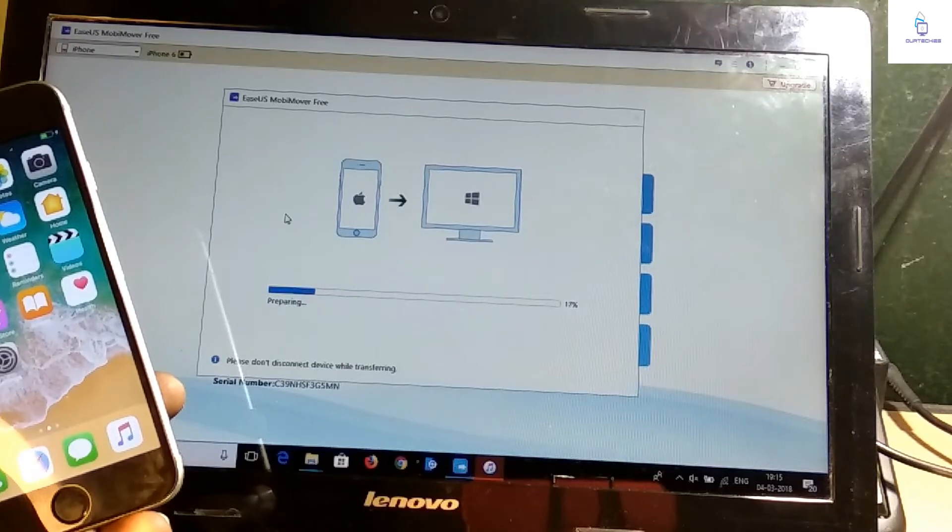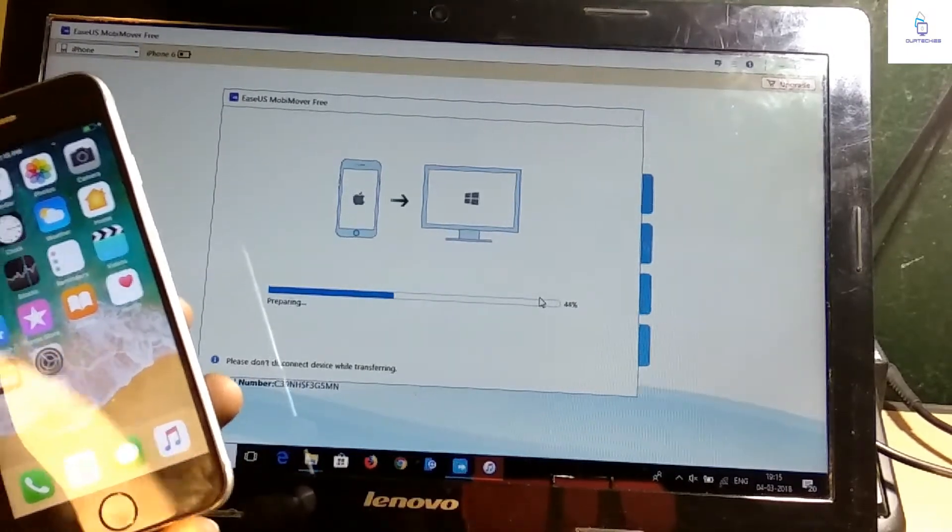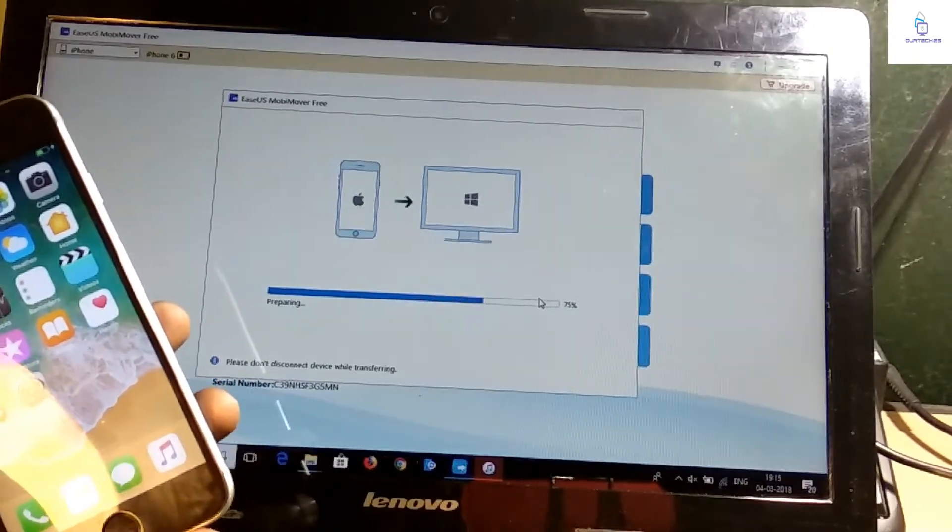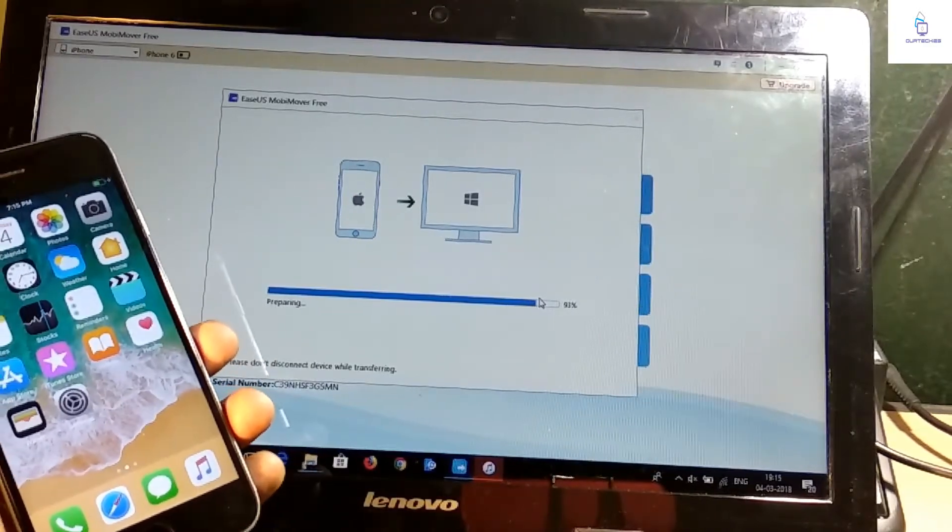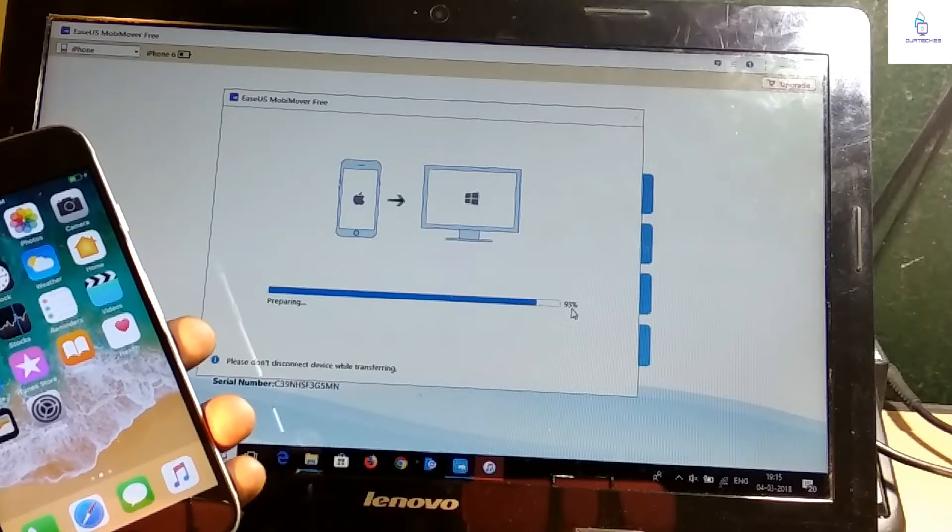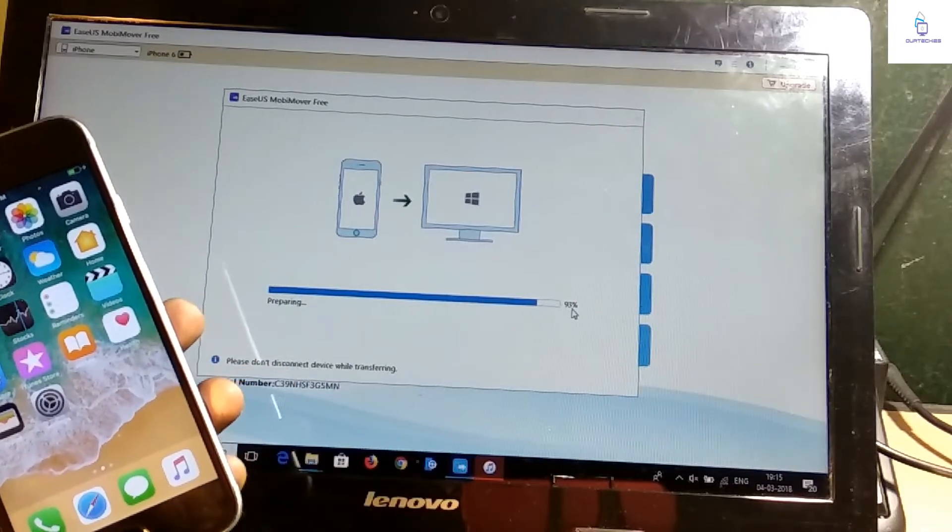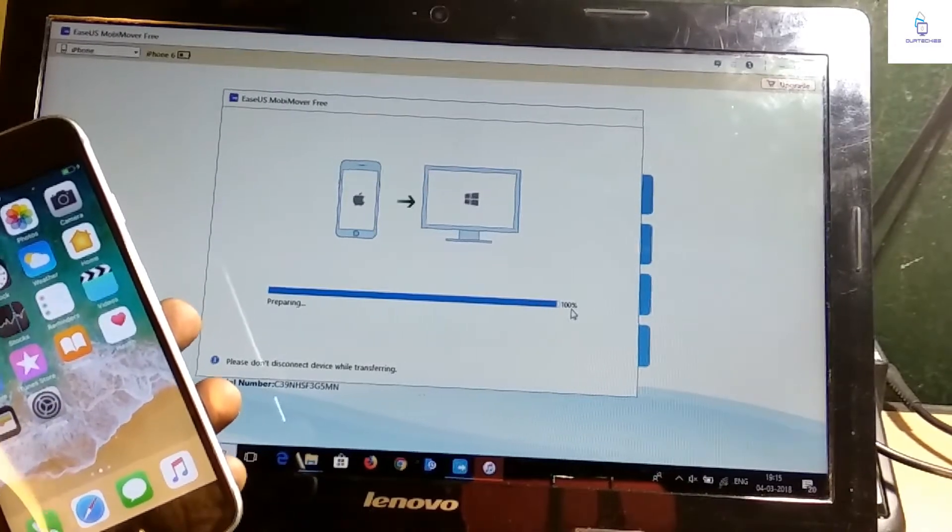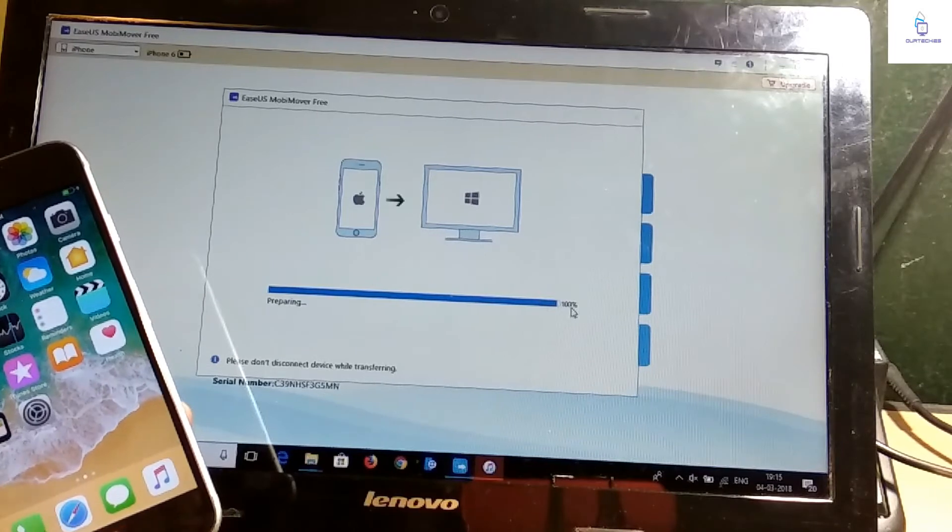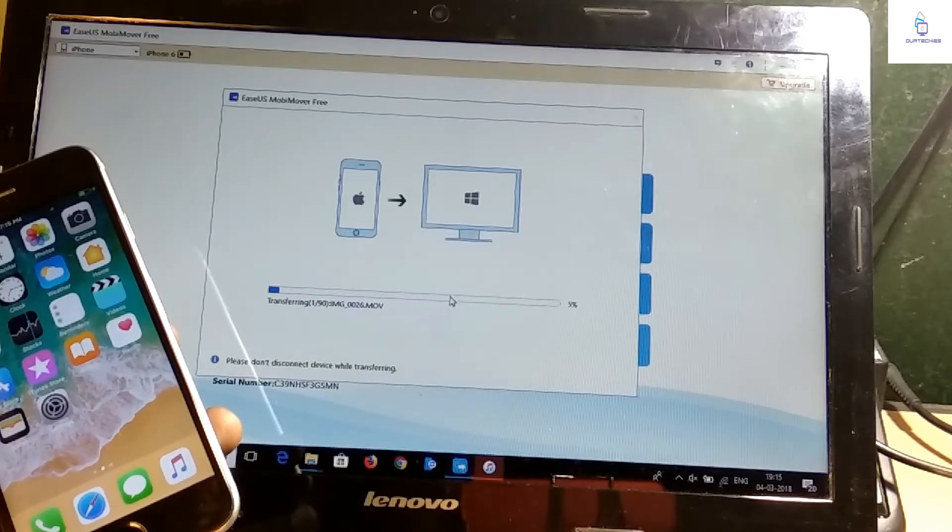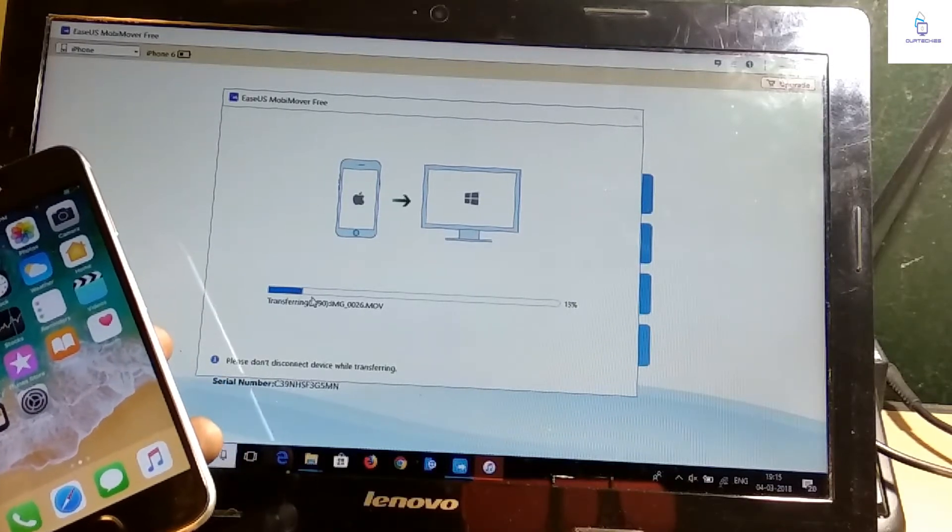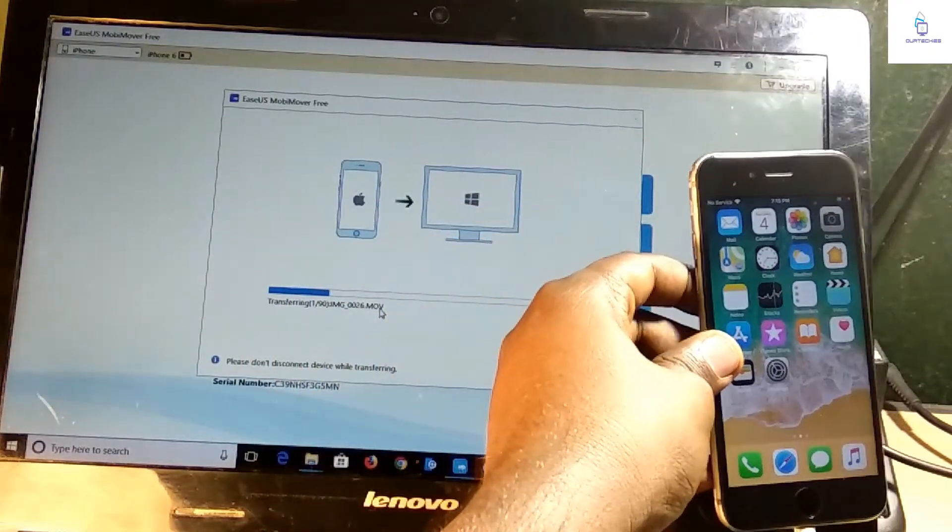So the preparing process has been started. You can see it's very fast to transfer the data from this iPhone to this computer. Preparing 93%, 95%, 100%.